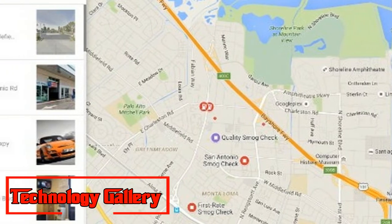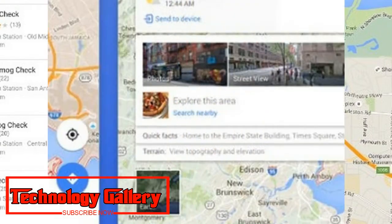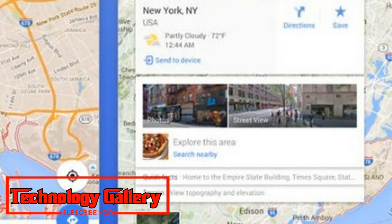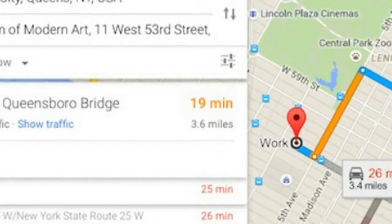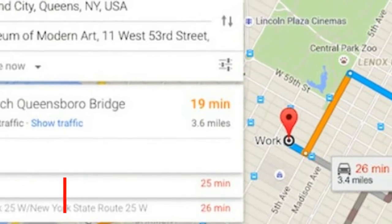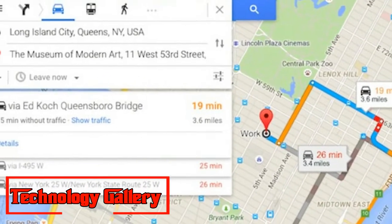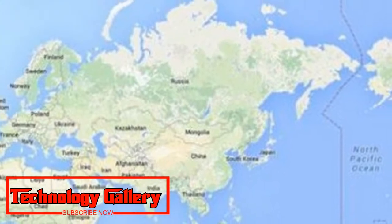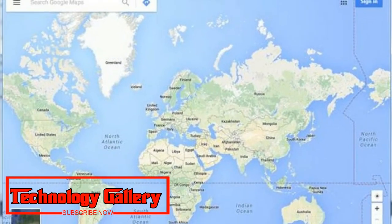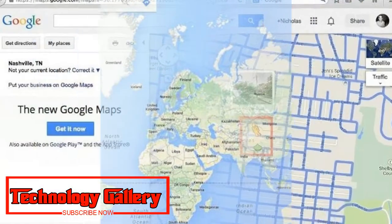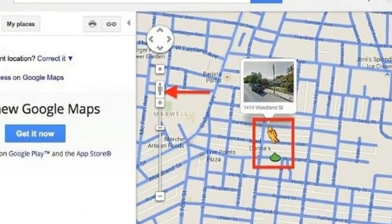Google says that its three-dimensional globe mode resolves that issue. Globe mode is currently available only on desktop, though it works on any browser thanks to the WebGL API, which renders interactive 2D and 3D graphics within any compatible web browser without the use of plugins.